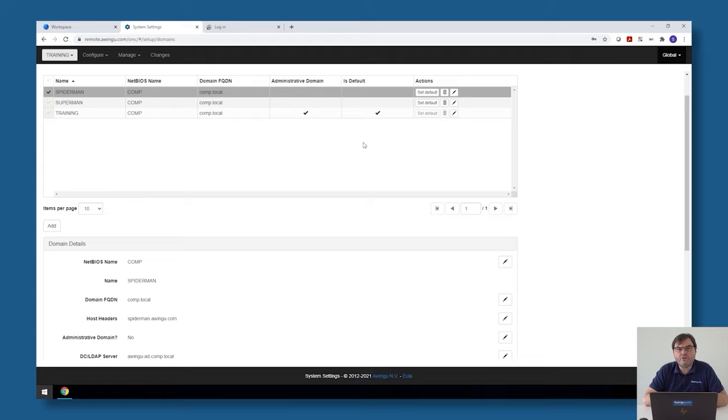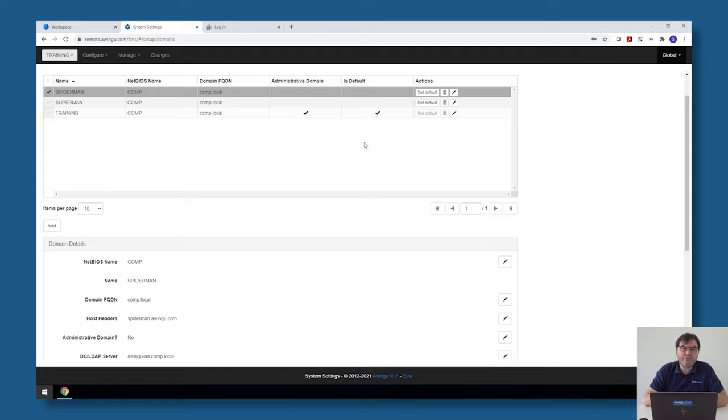So if you go to a DNS name which is not associated with any of the tenants, Awingu will not know which one of the tenants it needs to load, and it will load the default one.